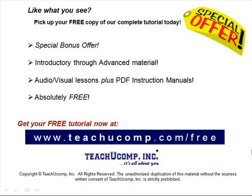Like what you see? Pick up your free copy of the complete tutorial at www.teachucomp.com/free.